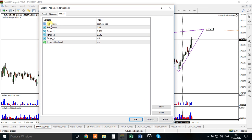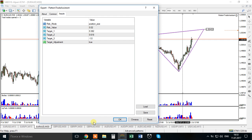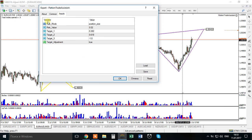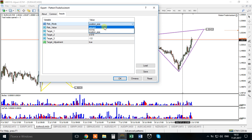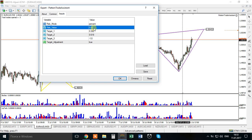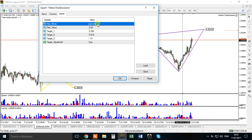The first time you launch the Patent Trade System you are asked for some settings. First, you choose the risk mode: either Position Size, Percent, or Money. If you choose Percent, the risk value of 0.02 means you will be risking 2% of your account balance on every target - whether it is target one, target two, or target three.